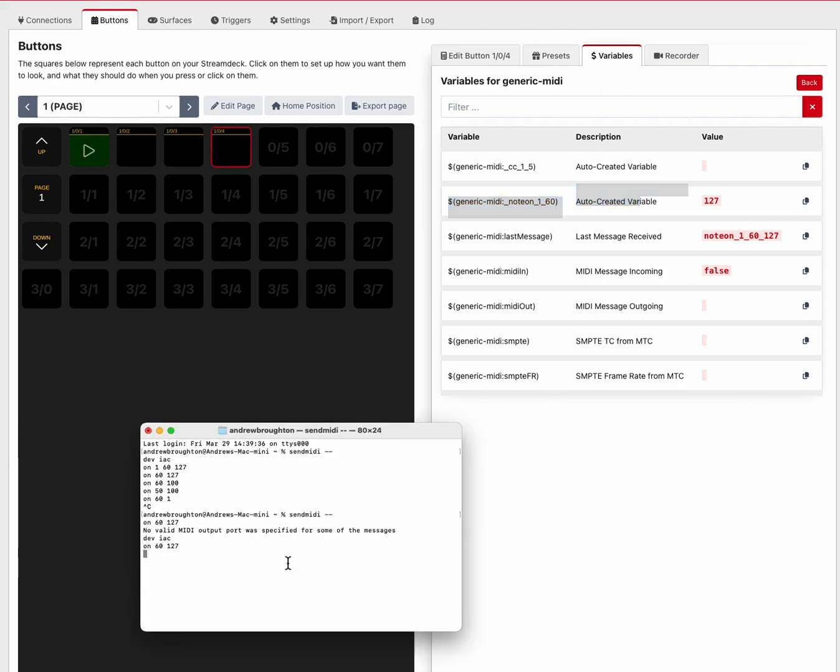If I send it a different value, note on 60 100, it's going to change and it'll stay there even when it receives a different message from a different key. So that'll stay stuck until the next time it sees a message on note 60.